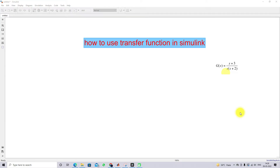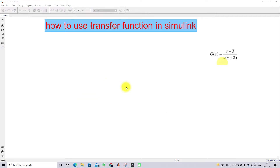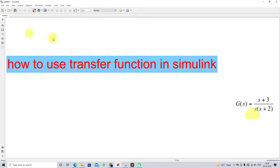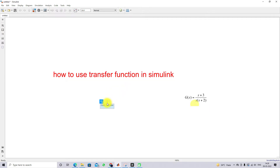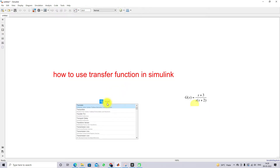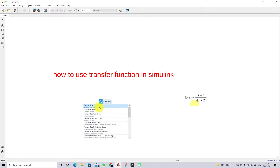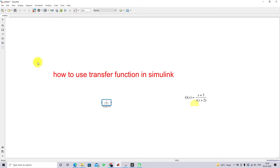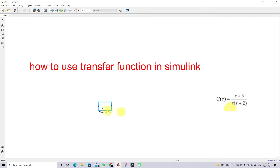Hi viewers, welcome to Learn MATLAB Simulink Basic. Today we are going to see how to use the transfer function block in MATLAB Simulink. For that, just go and type 'transfer FCN' to find this block, and you can use it as shown here.